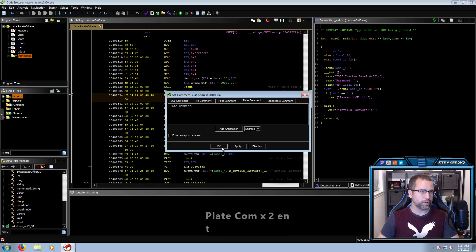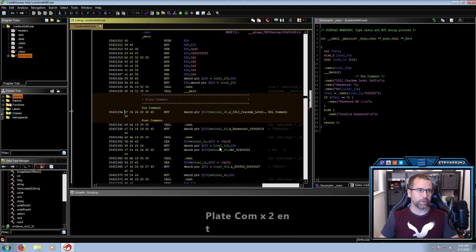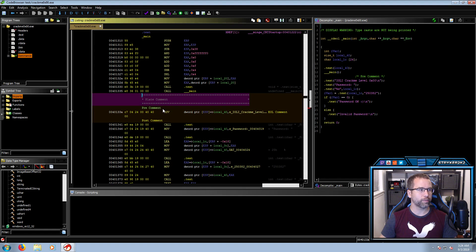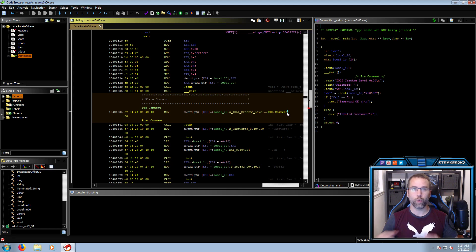In doing this you'll see how each comment displays itself on your user interface. Plate comments pop up right above what you wanted to comment in a very large, bold way, trying to be as visible as possible. Then your Pre comment goes before what you were originally trying to comment. Your Post comment comes afterwards, and then your End Of Line comment appears at the end of the line. This makes it very easy for you to comment whatever you want, wherever you want, inside of the assembly code.